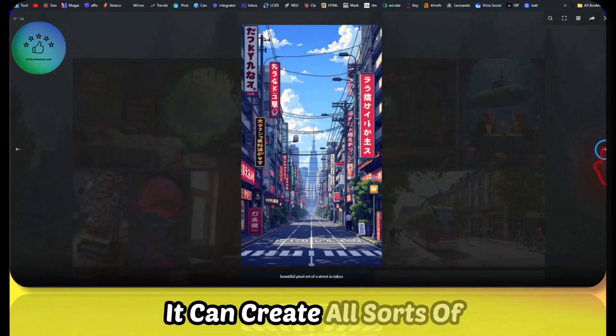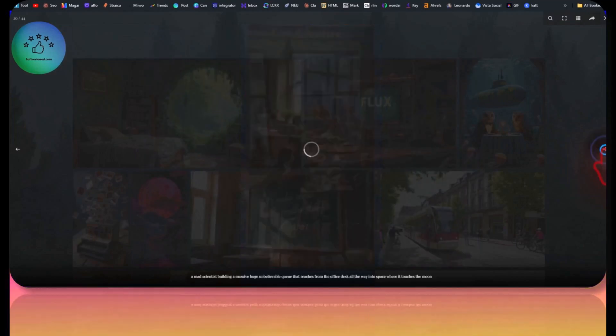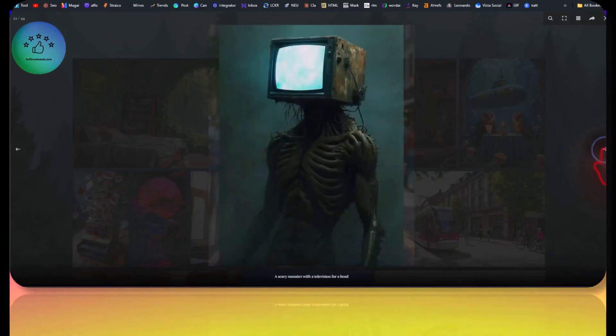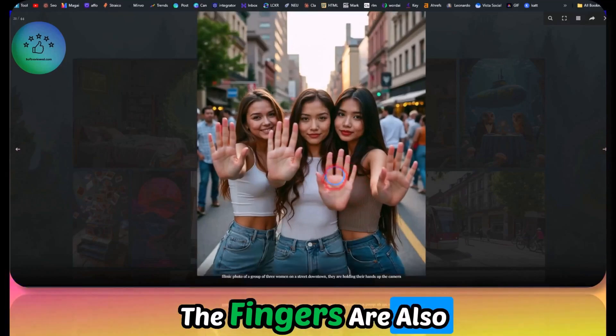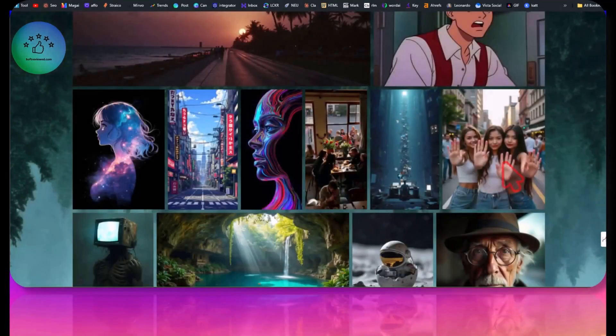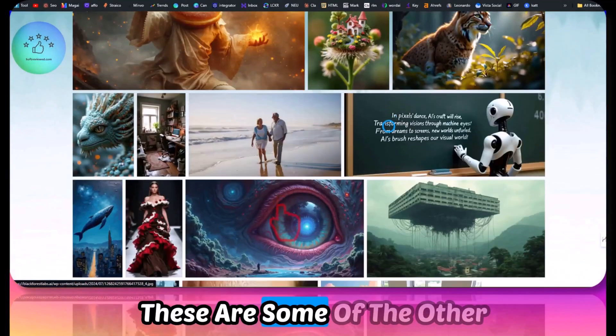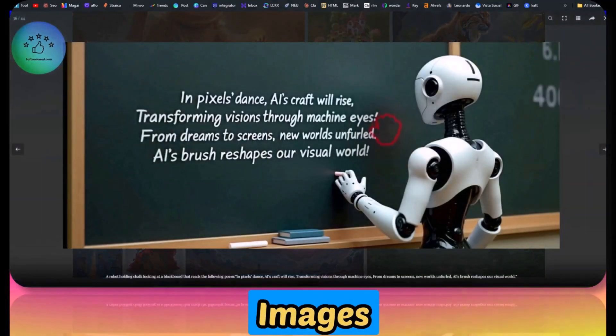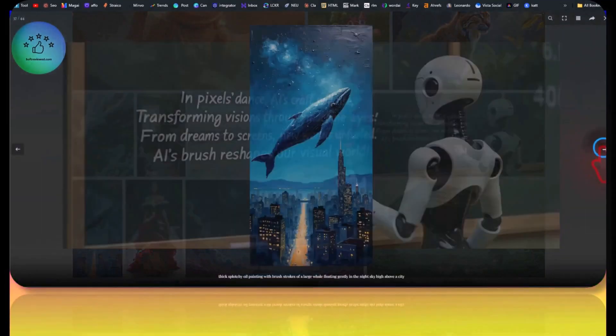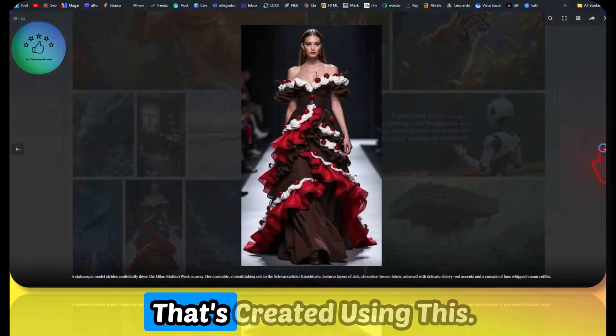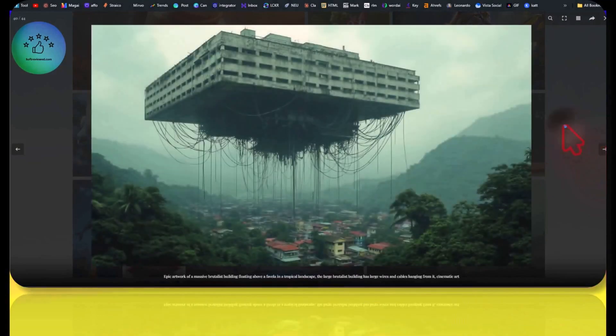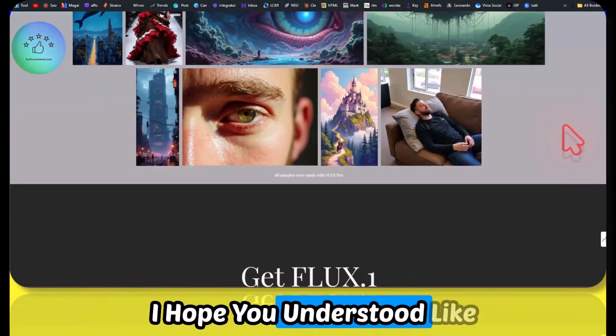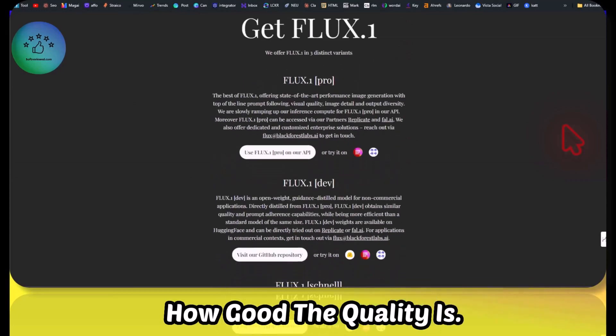It can create all sorts of images, and the fingers are also really great. These are some of the other images that you can see that's created using this. So I hope you understood how good the quality is.